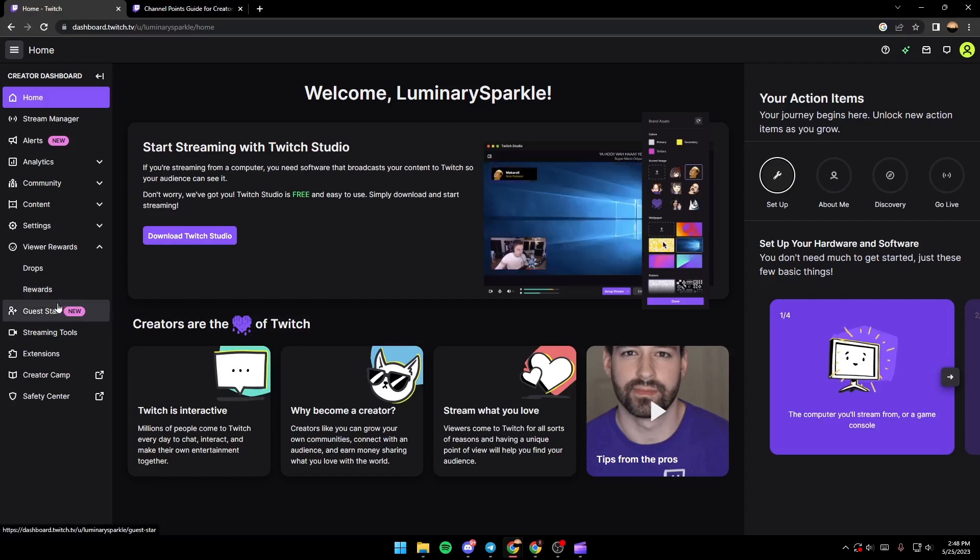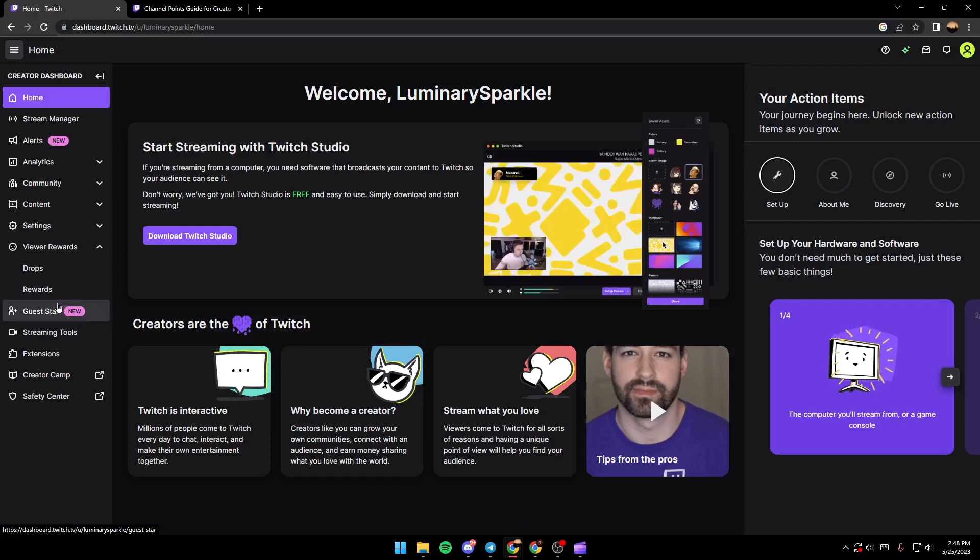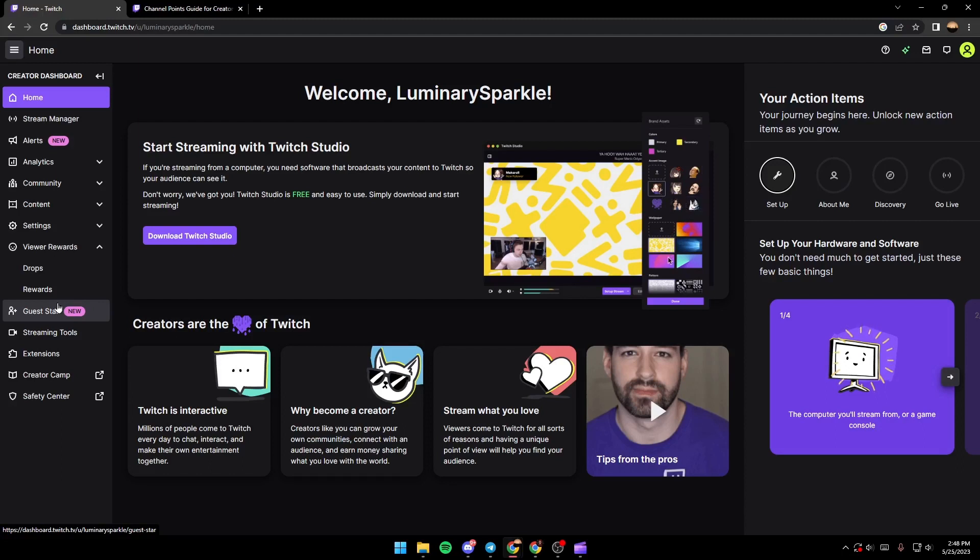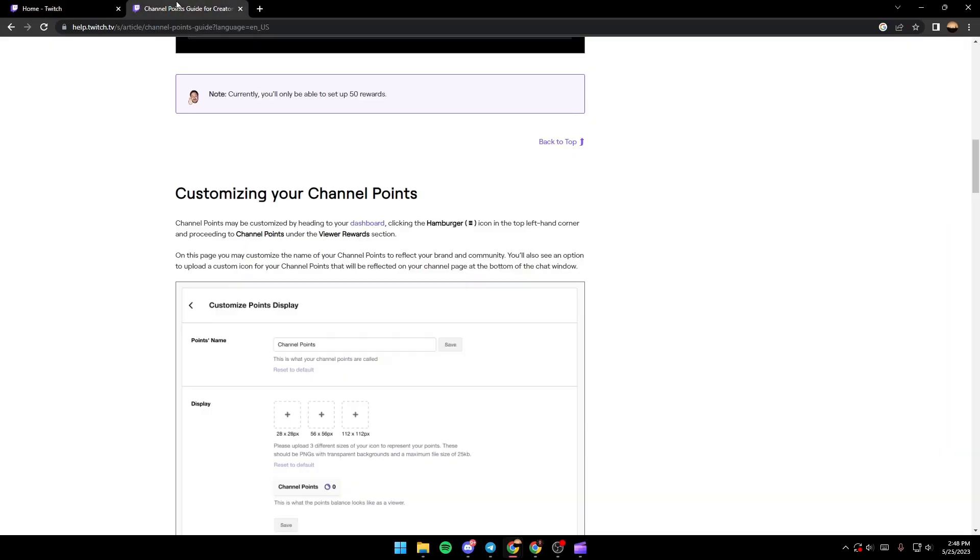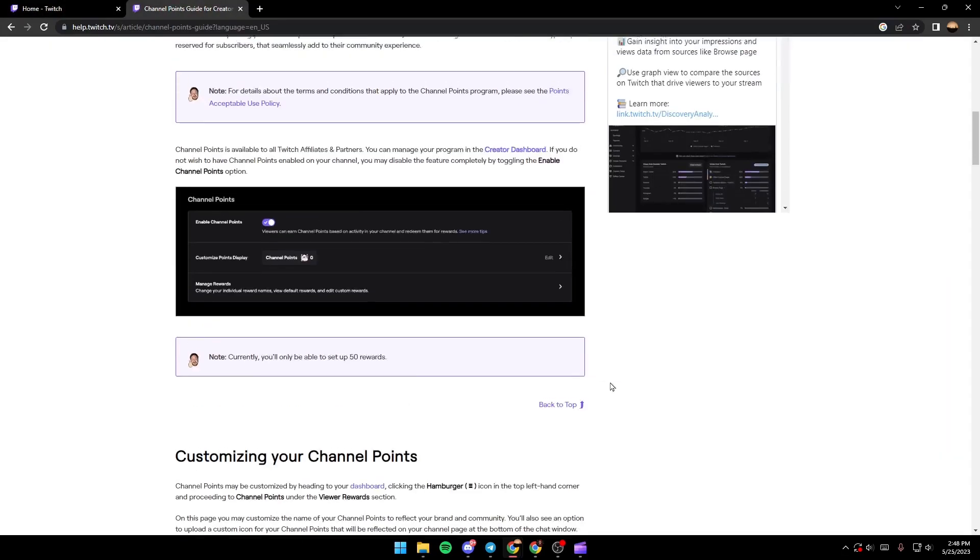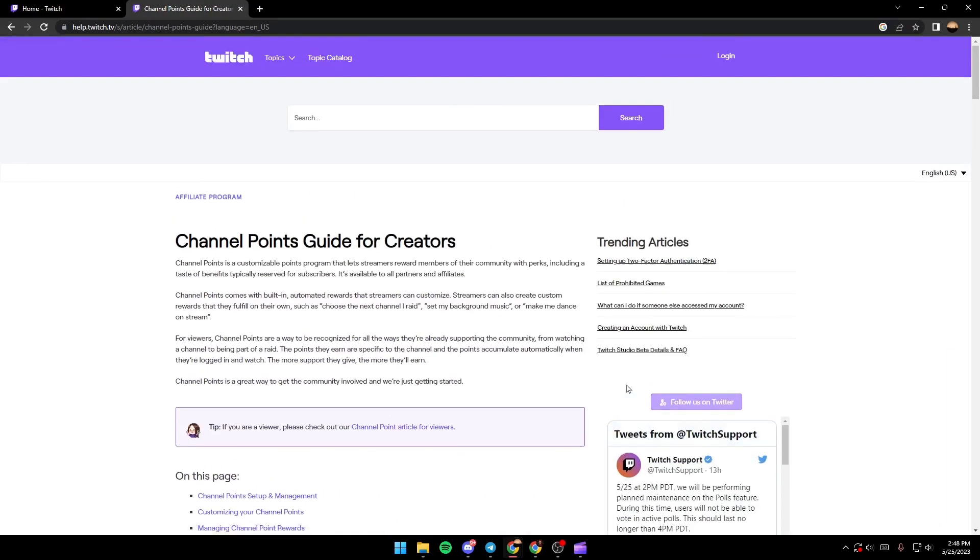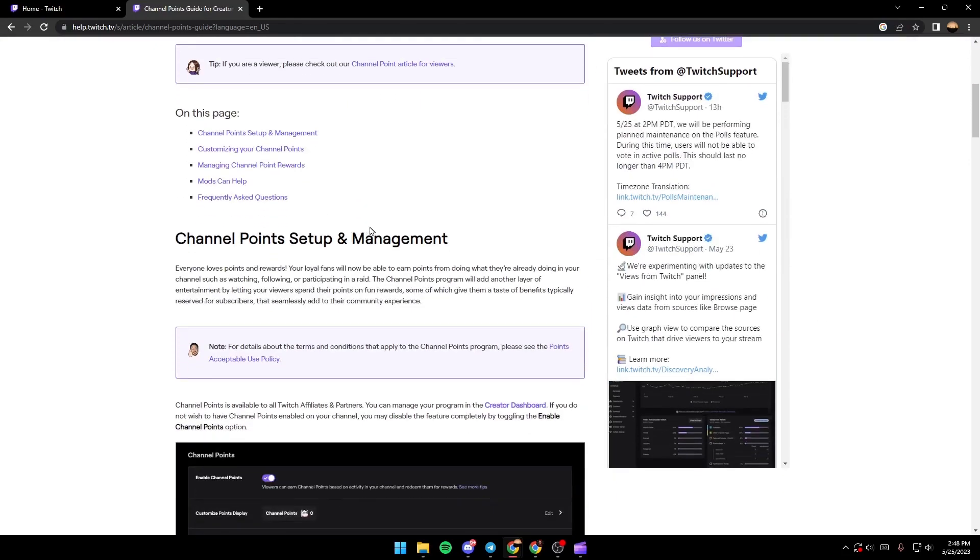I do not have the channel point section because I do not stream and I don't have affiliates on Twitch, but I will show you a guide that Twitch has where they perfectly explained everything about channel points.